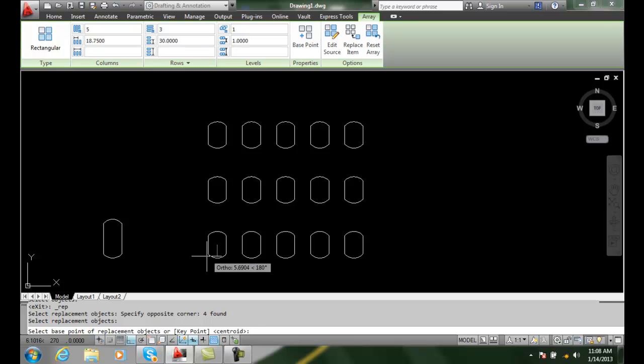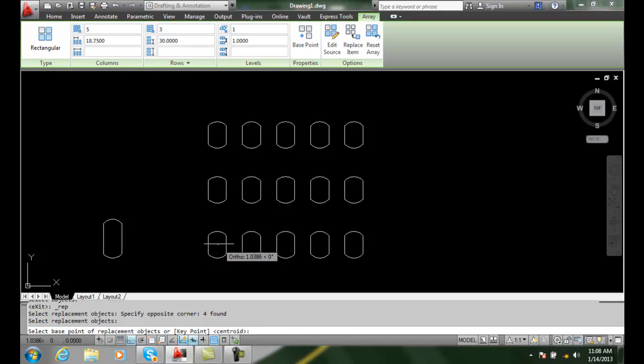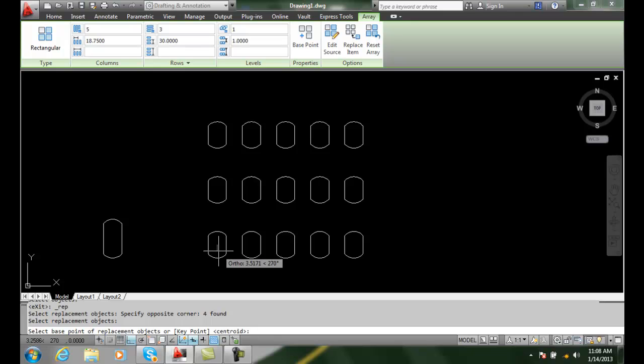Now it says select the base point of the object. So I can pick with an object snap wherever I want that base point to be, or I can just hit enter and use the centroid. The centroid is the geometric center of an object. So I'm going to do that. I'm going to hit enter.